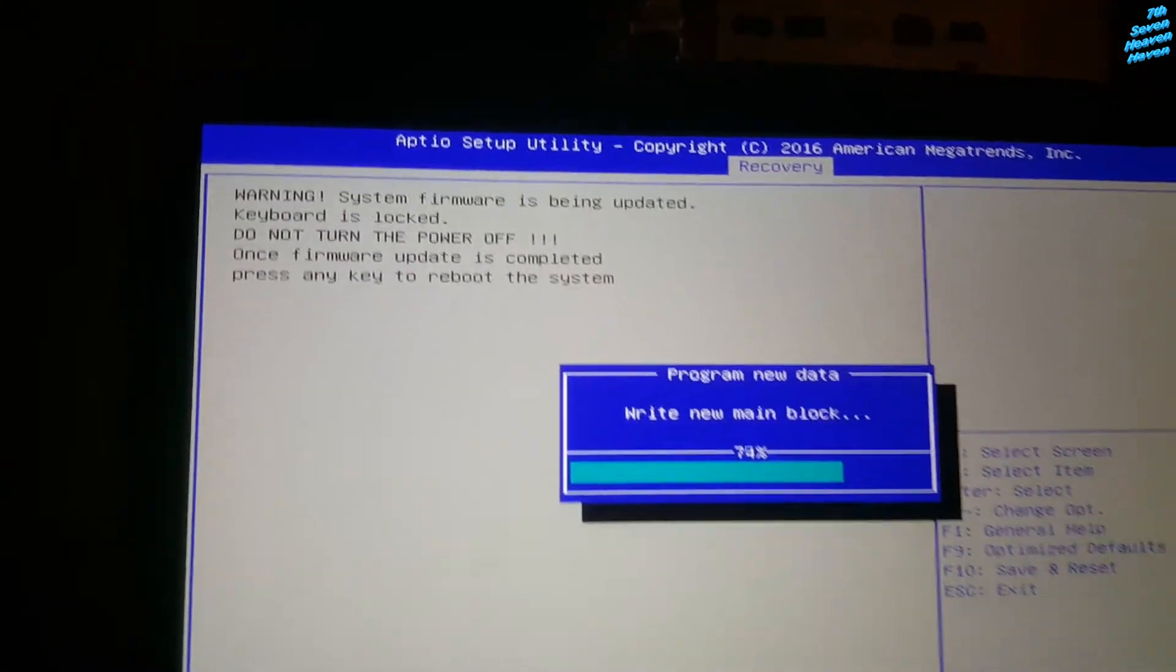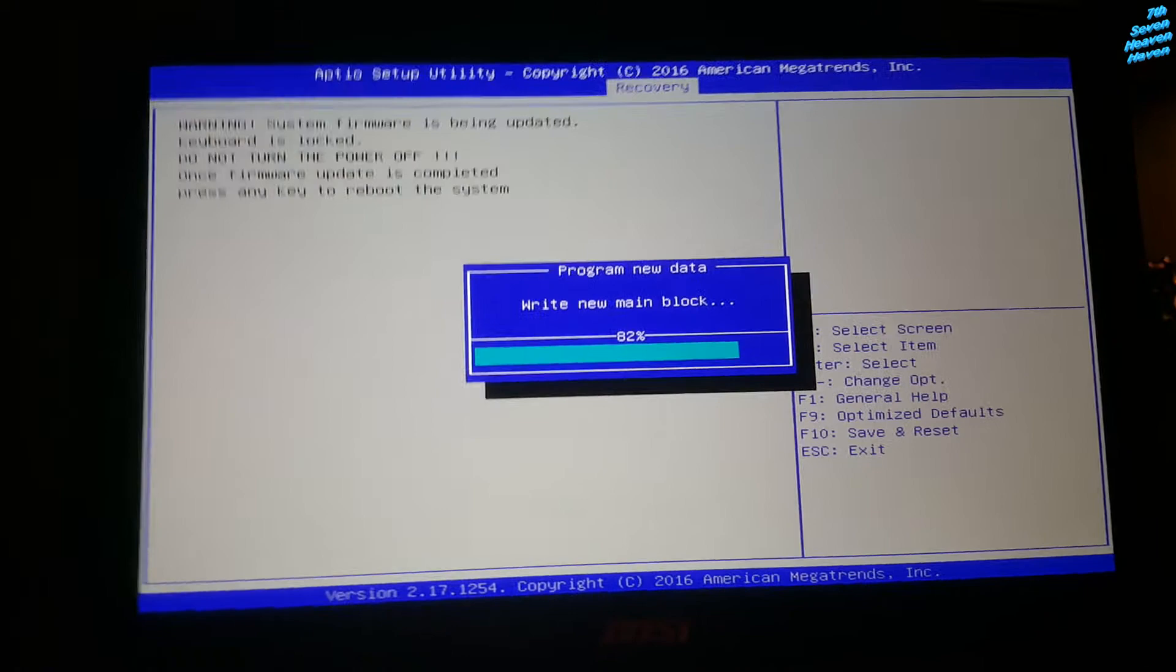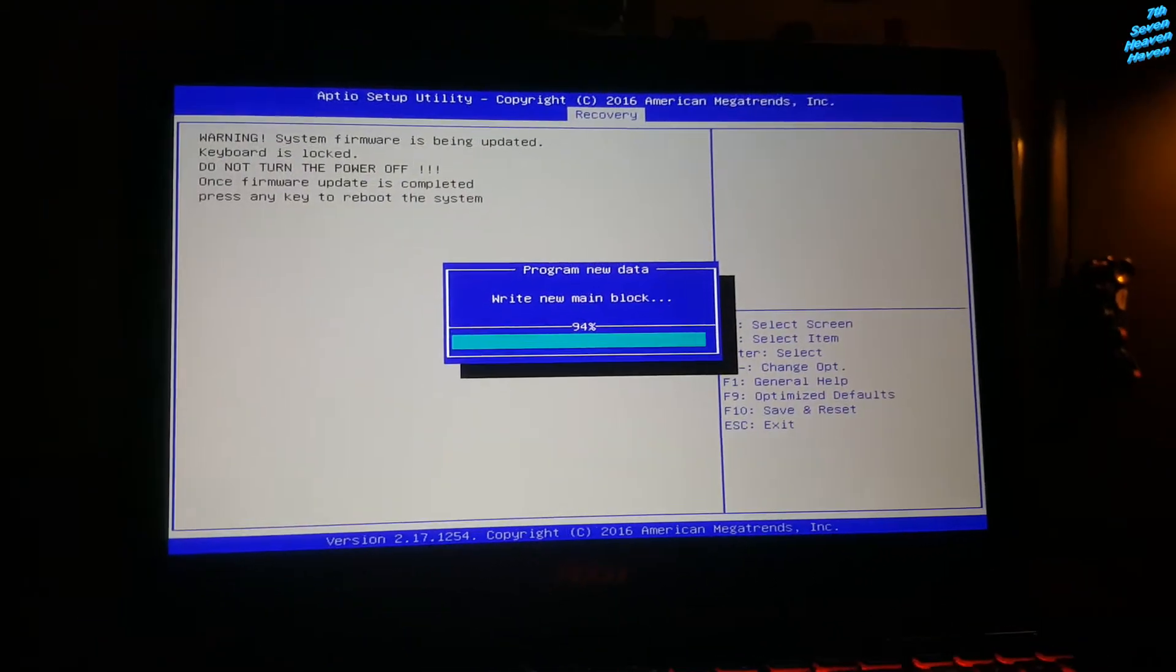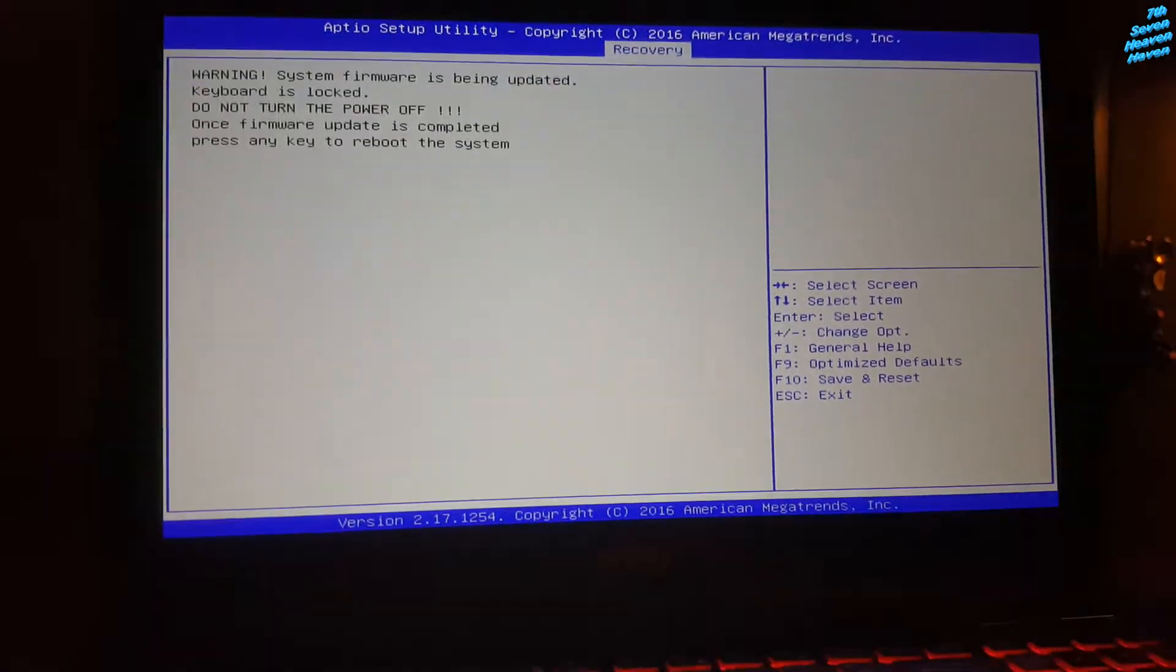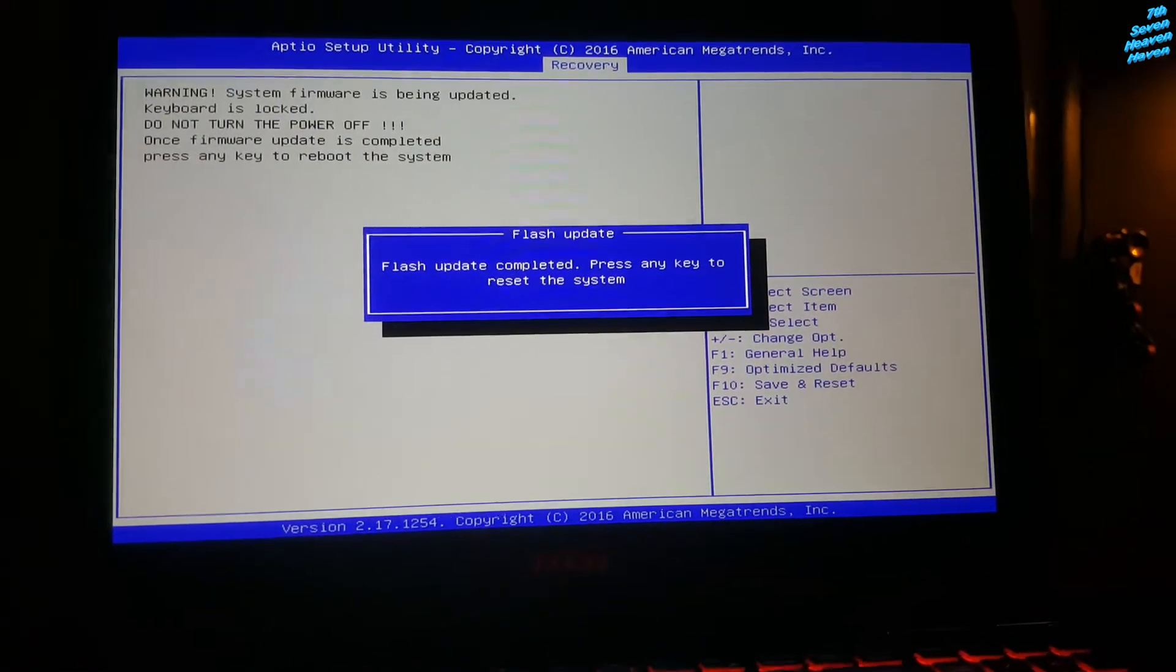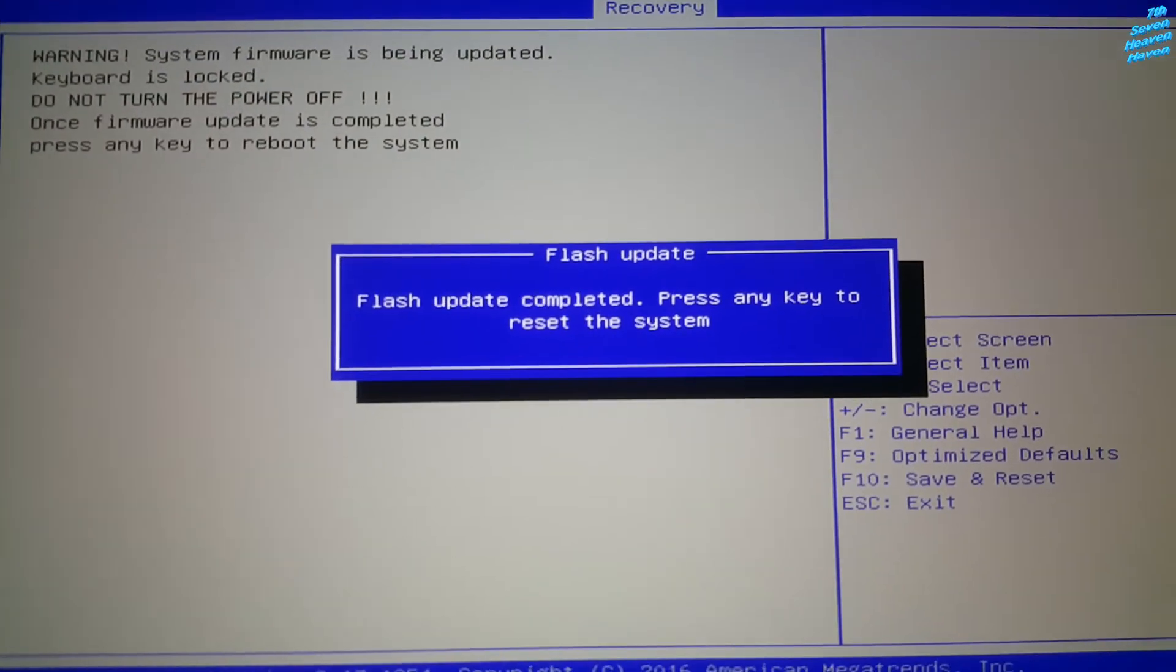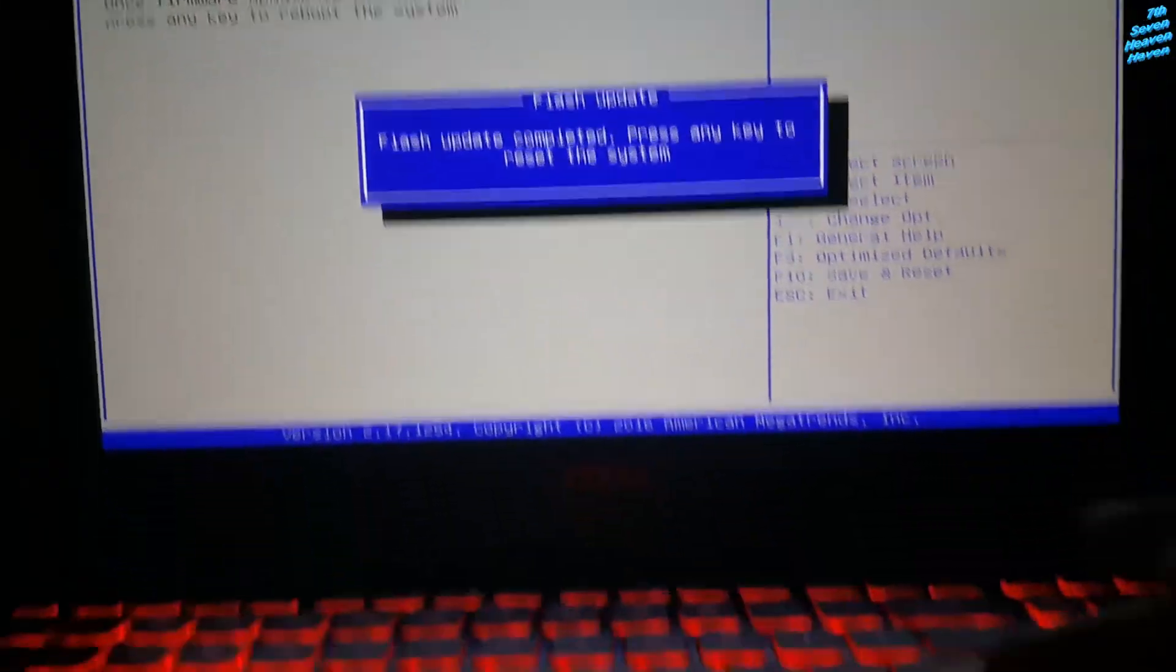So this is the most important thing, the firmware. Firmware, it's not like the software, firmware is the one that pretty much controls everything. Okay, flash update complete, press any key to reset the system. And press enter. And then it's going to shut off and then it's going to turn back down, hopefully.